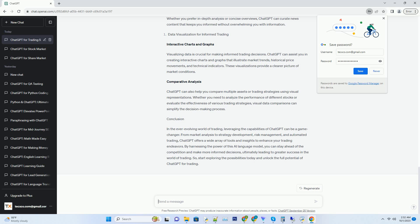ChatGPT can assist in calculating risk metrics such as Value at Risk (VaR) and drawdown analysis. By inputting relevant data and parameters, ChatGPT can provide you with risk assessments, allowing you to adjust your positions accordingly and minimize potential losses.